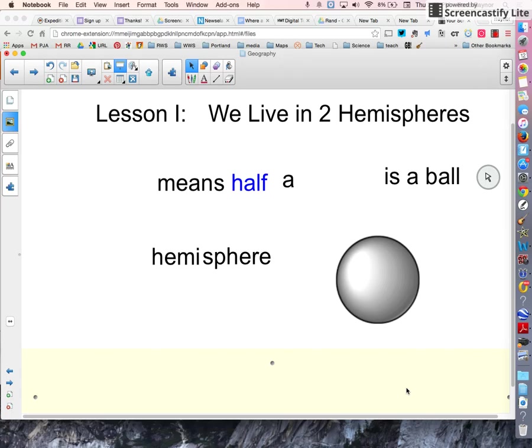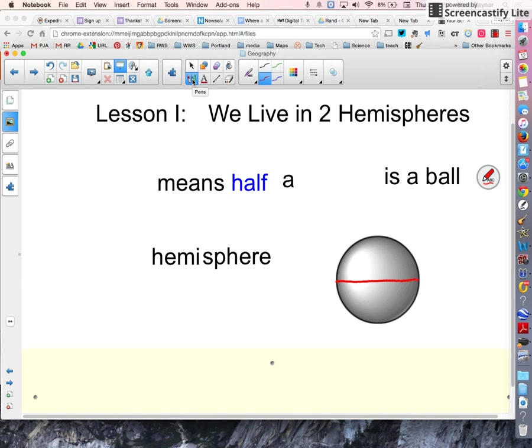So a ball like this can be divided into half this way, with a top half and a bottom half, or half this way, with a left half and a right half.